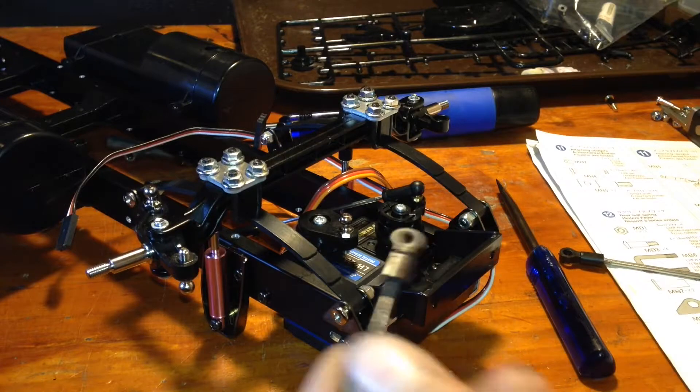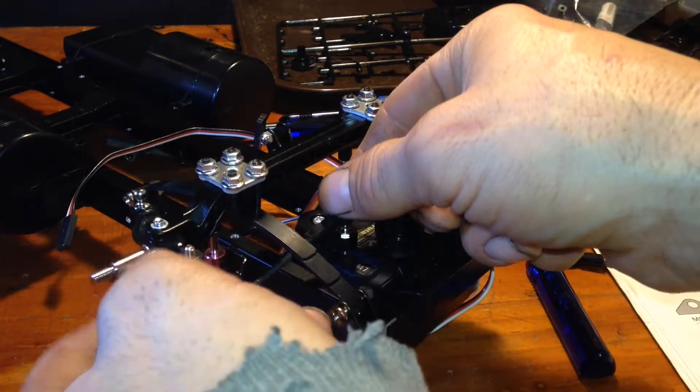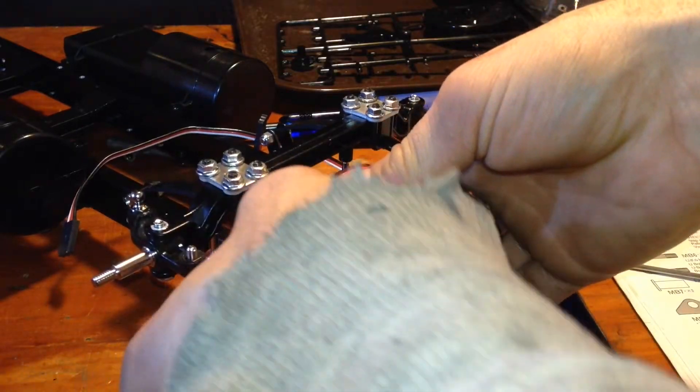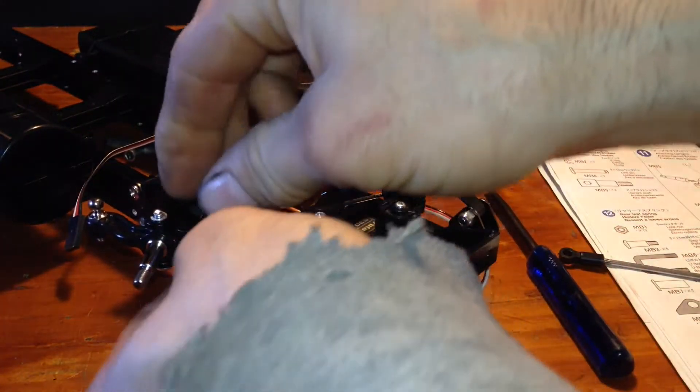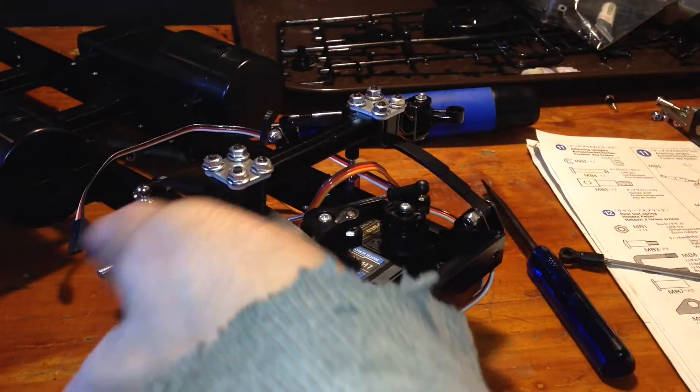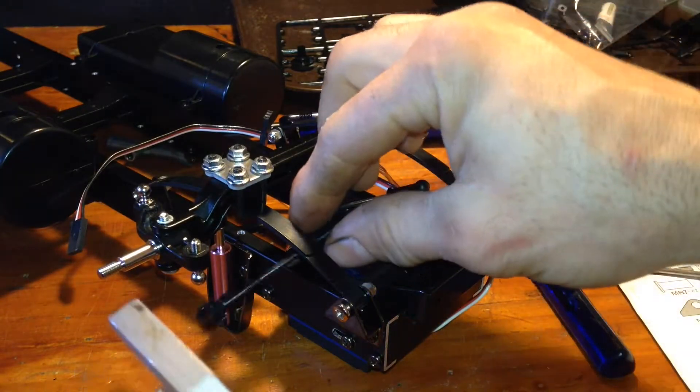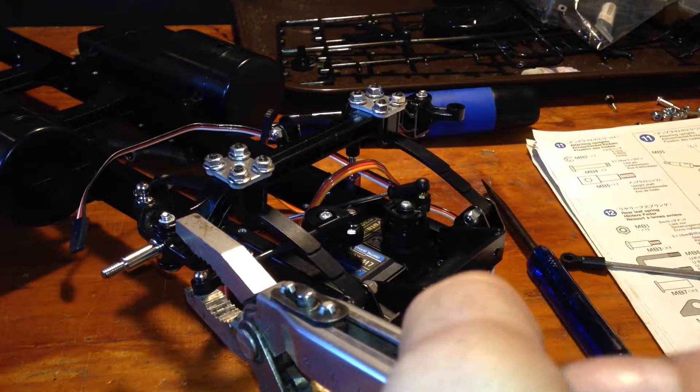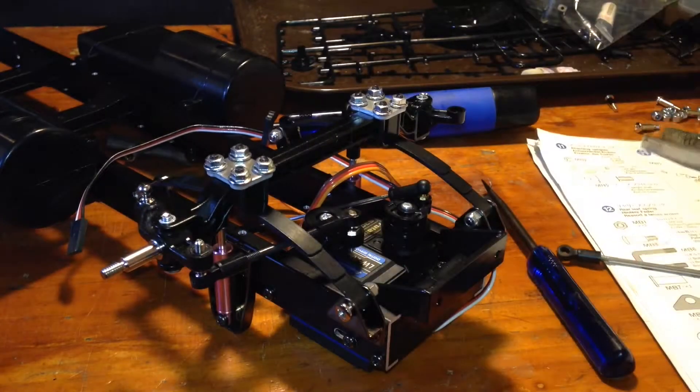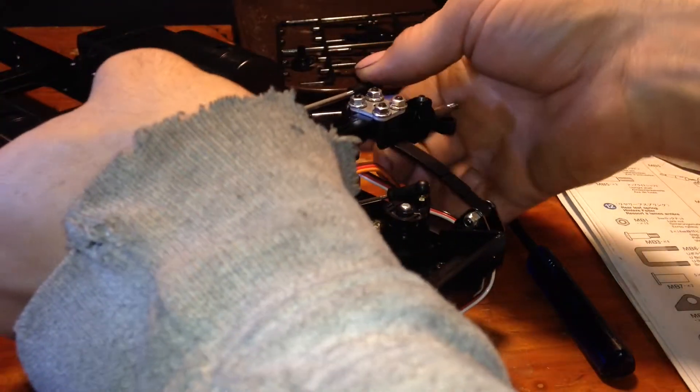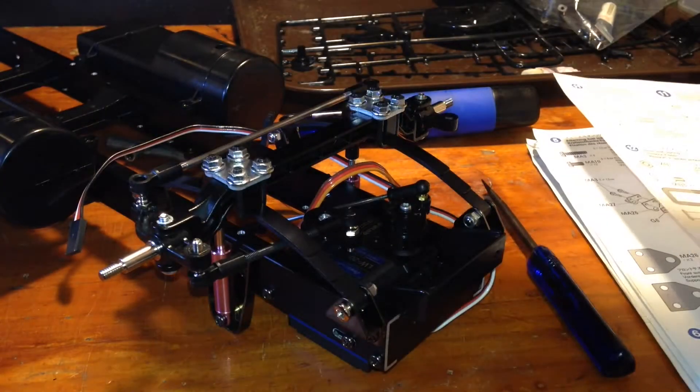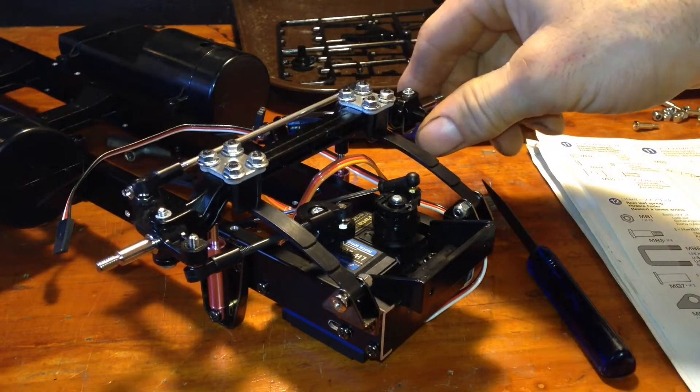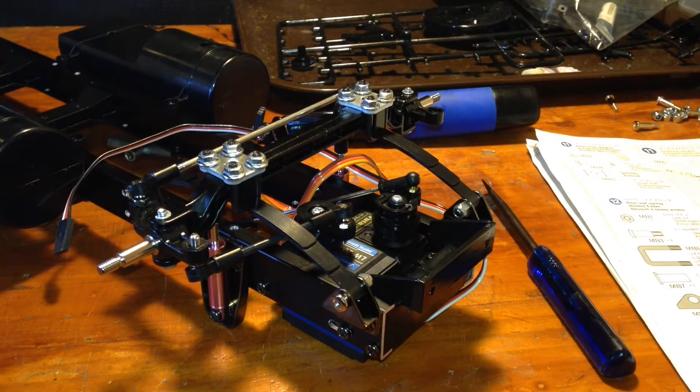Now the steering links. The shorter link goes from the servo to the front of the knuckle. Again, these may pop on nice and easy. You may want a pair of pliers to help squeeze that on. Pop it right on. Next, the longer link connects the two knuckles together. Snap dead on the ball studs. Front end complete for now.